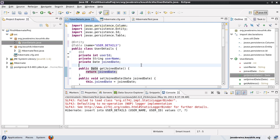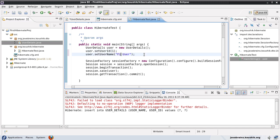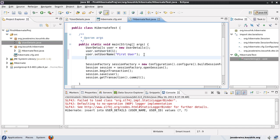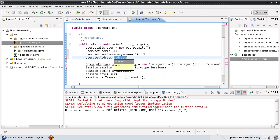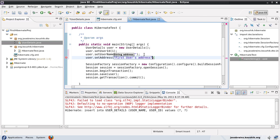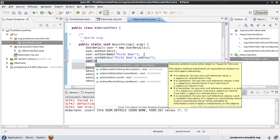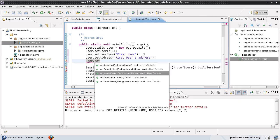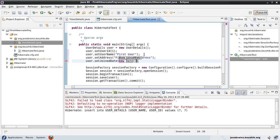Now what I'll do is I'll initialize these values in my main method and I'll try inserting this. Let's see what happens. I'll use user ID one. This is first user. Let me fill up all the other properties as well. User.setAddress, set join date.